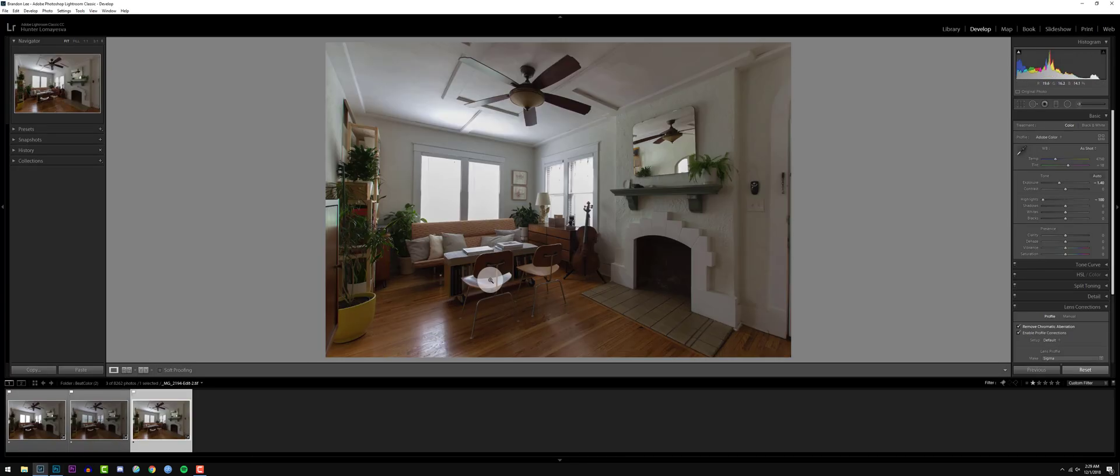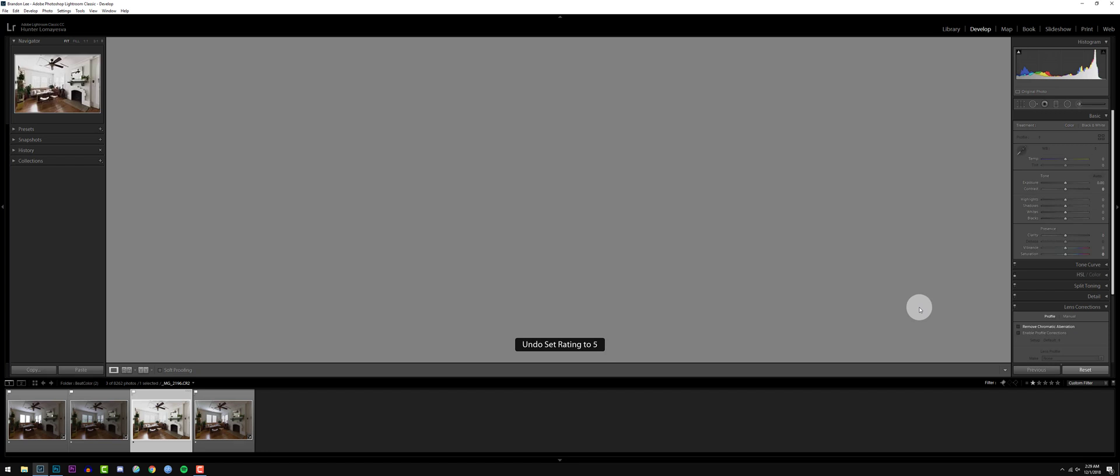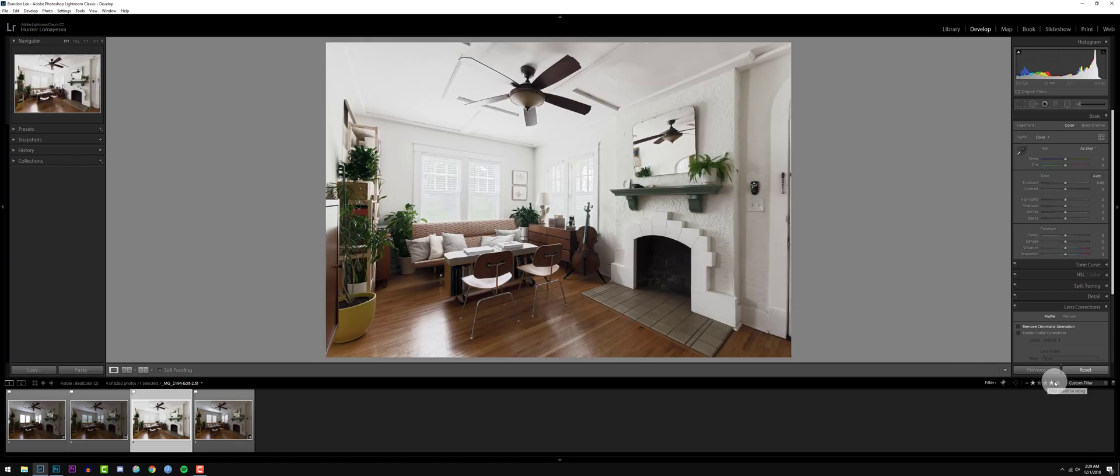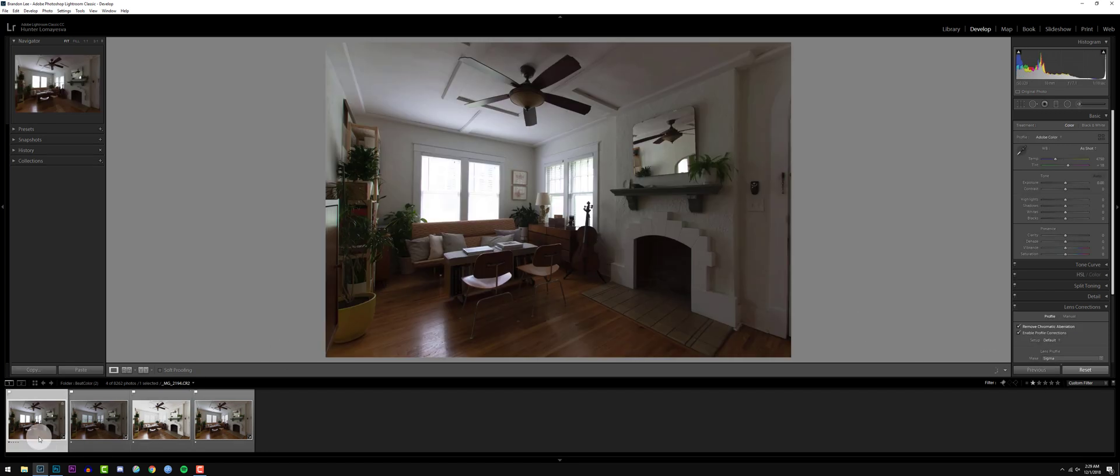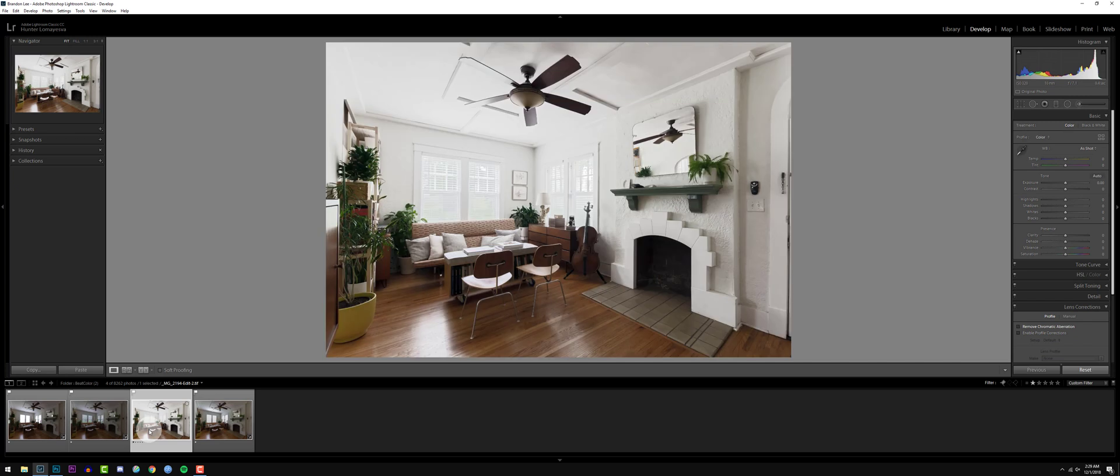Mark that as five stars, or not because I have a custom filter on, but basically we went from this to this. Pretty simple.